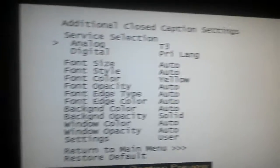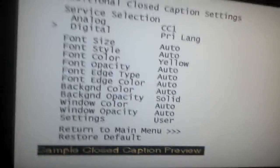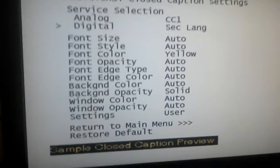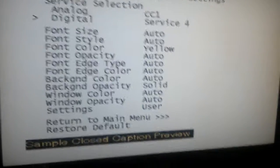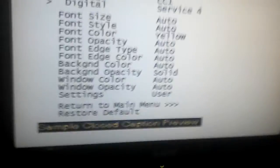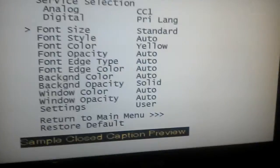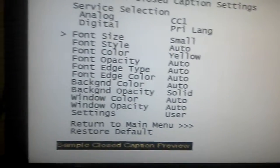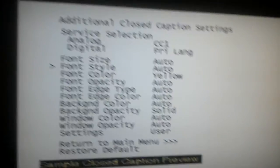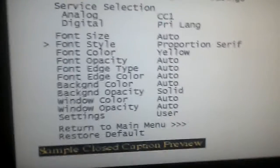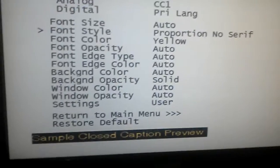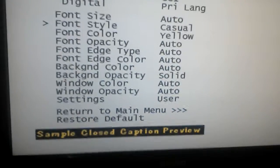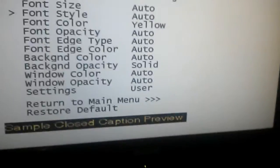Going back. In digital closed captioning: primary language, secondary language, service 3, service 4, service 5, and service 6. It's split into six services. Looking at the secondary language settings, text size can be standard, large, or small. Font options include automatic, default, mono serif, proportional serif, mono sans serif, casual, cursive, or small capitals.